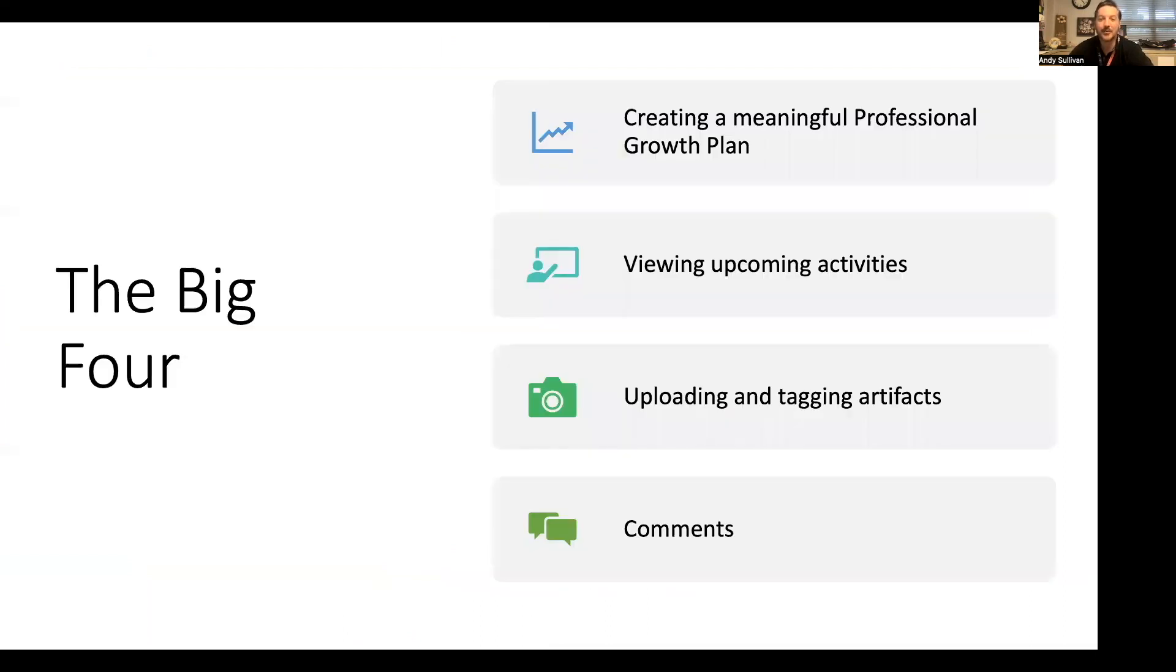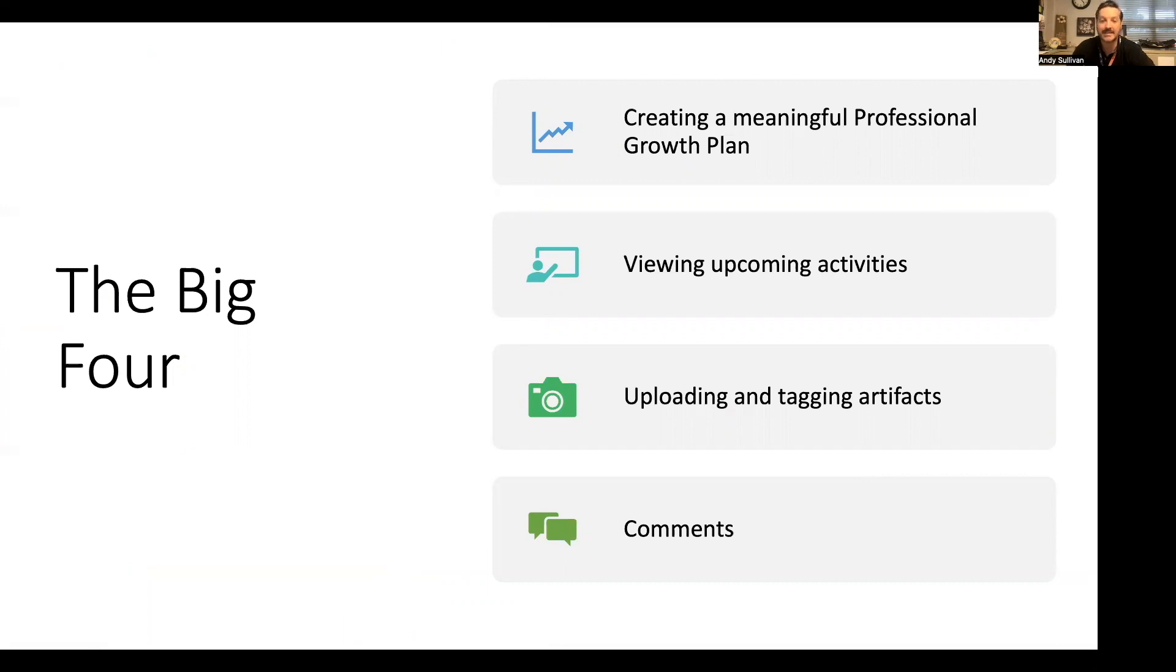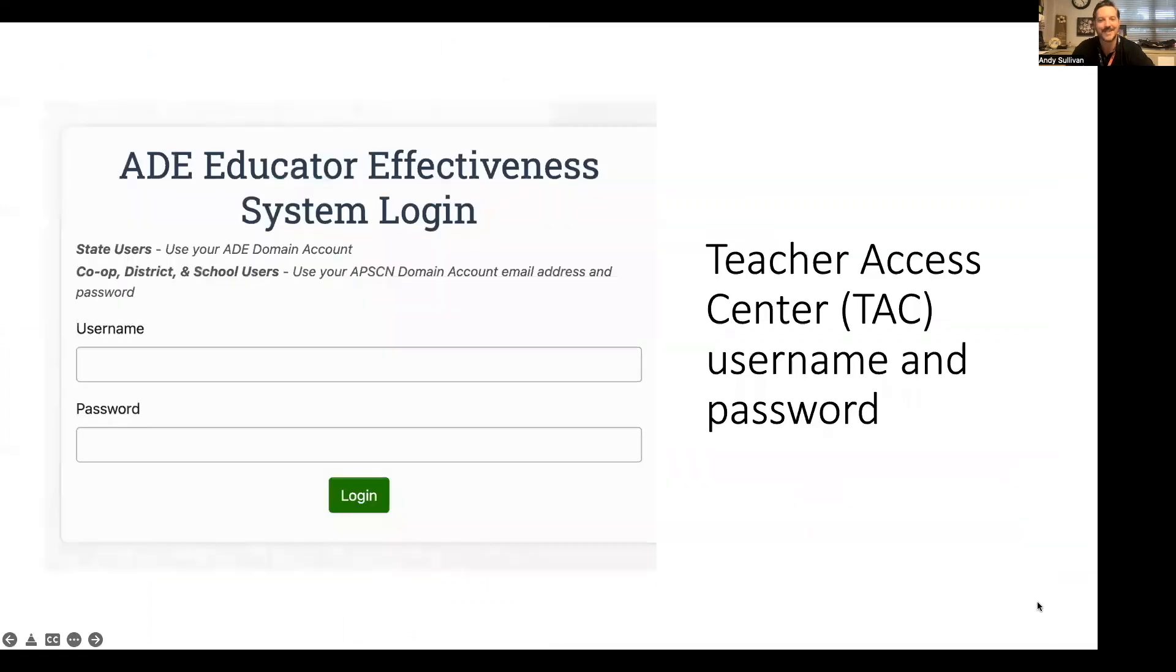We have four big components: creating a meaningful professional growth plan, viewing upcoming activities, uploading and tagging artifacts, and the new comment feature. But first, how in the world do I log in?